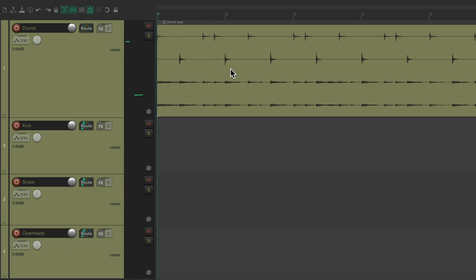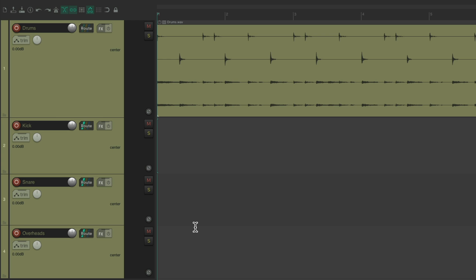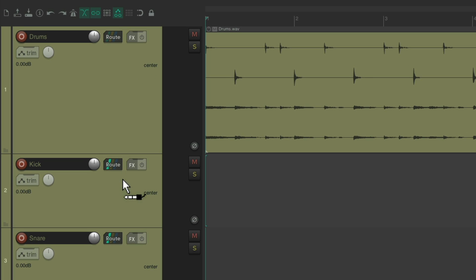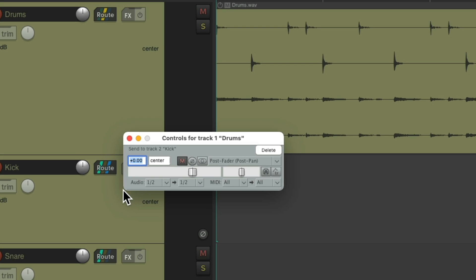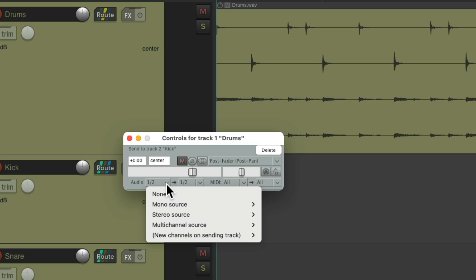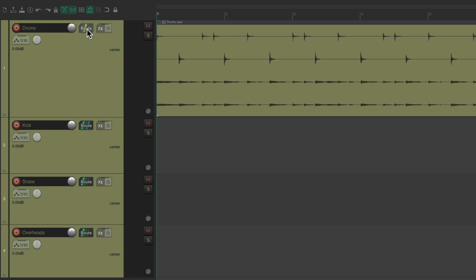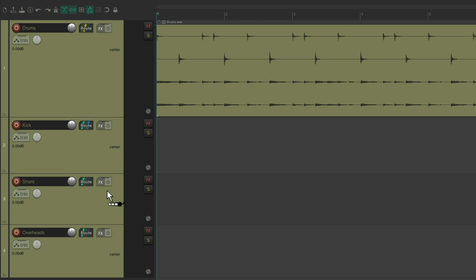But now we could send the different channels to different tracks. Create a send from here to here. And just send mono channel one, which is our kick. And do the same with the snare.